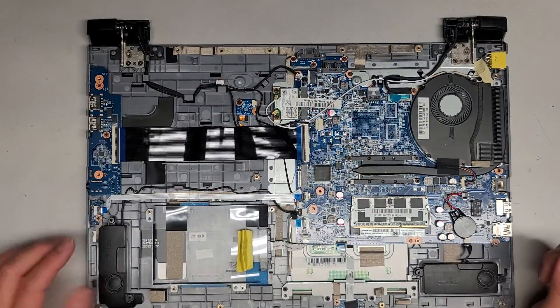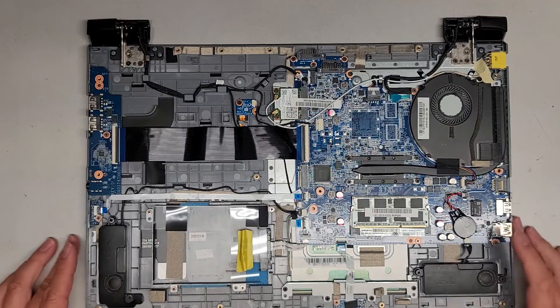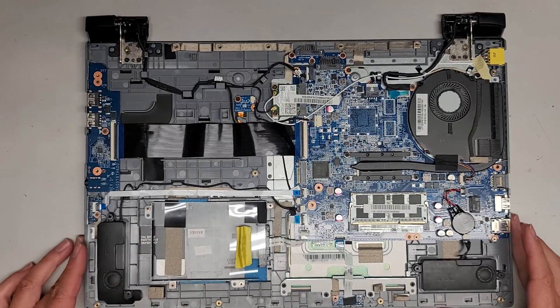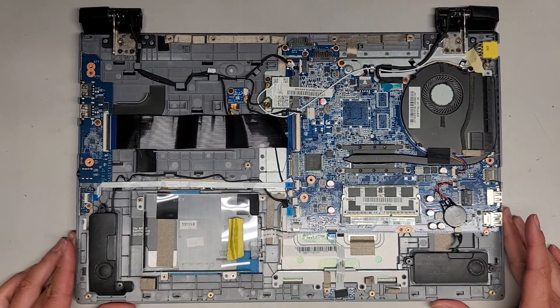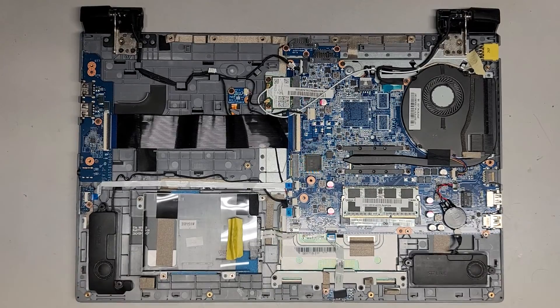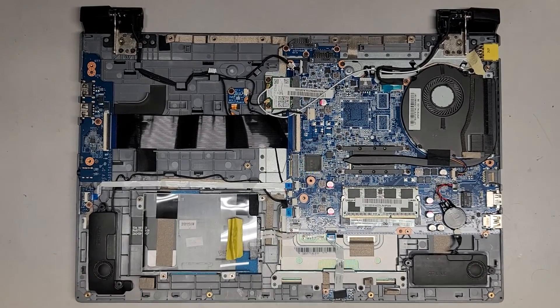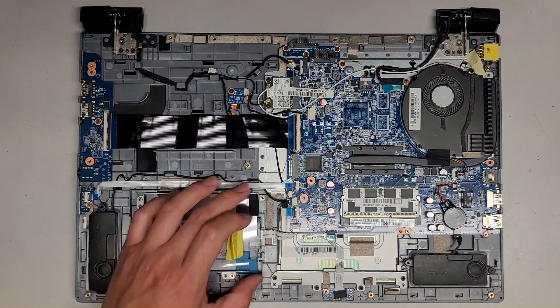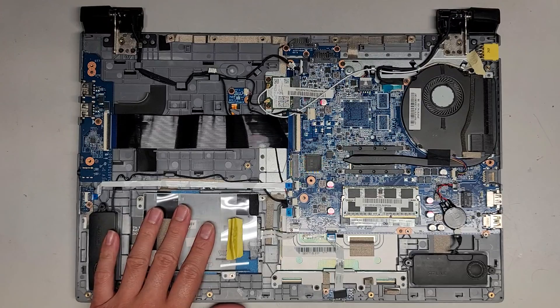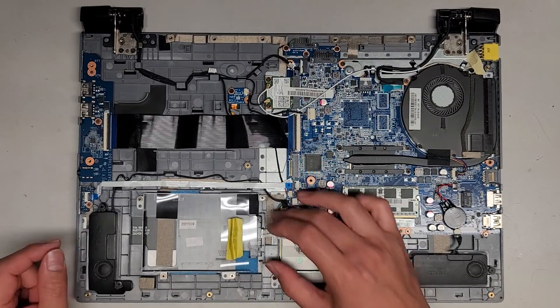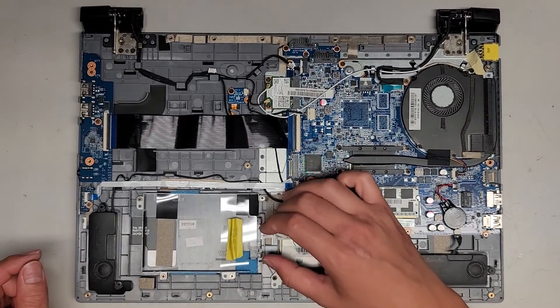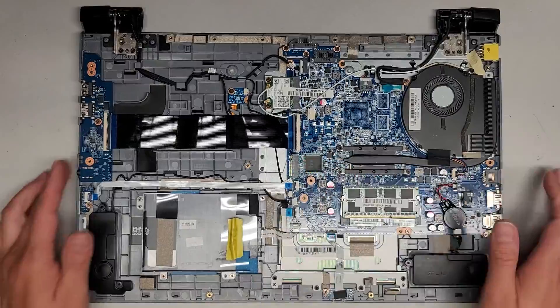It looks like the hard drive was already removed here. This computer wasn't turning on, so maybe the customer brought this in the past. For some reason, I don't have a video of it. But there's four screws here. This was holding a two and a half inch data hard drive. Very common design with this connector that comes off of it.